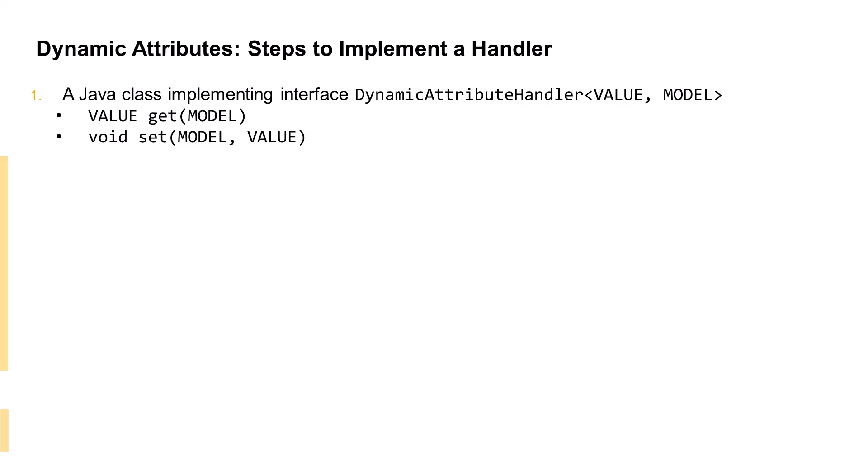The interface also forces our implementation class to implement two methods. The get method returns the calculated value of the dynamic attribute, whereas the set method takes an incoming value to be used for applying a new value to the dynamic attribute. For both methods, the model object parameter provides access to all the other attributes of the enclosing item on which the value calculation is based.